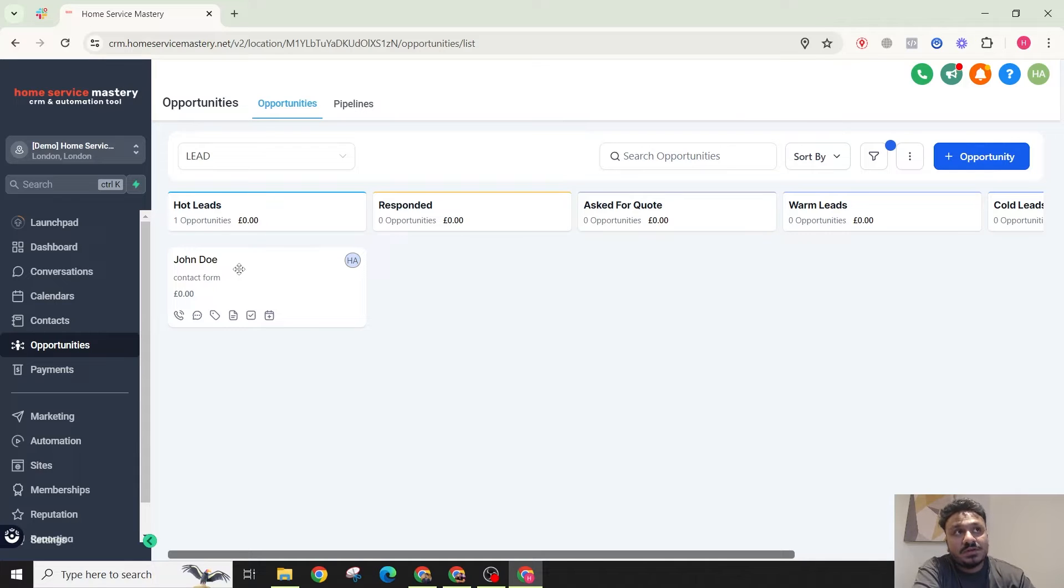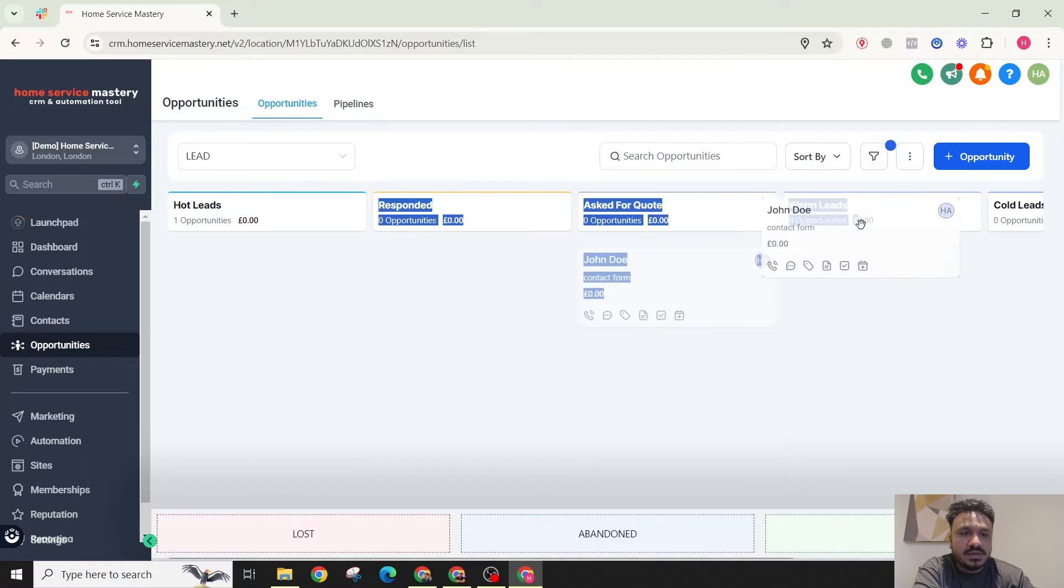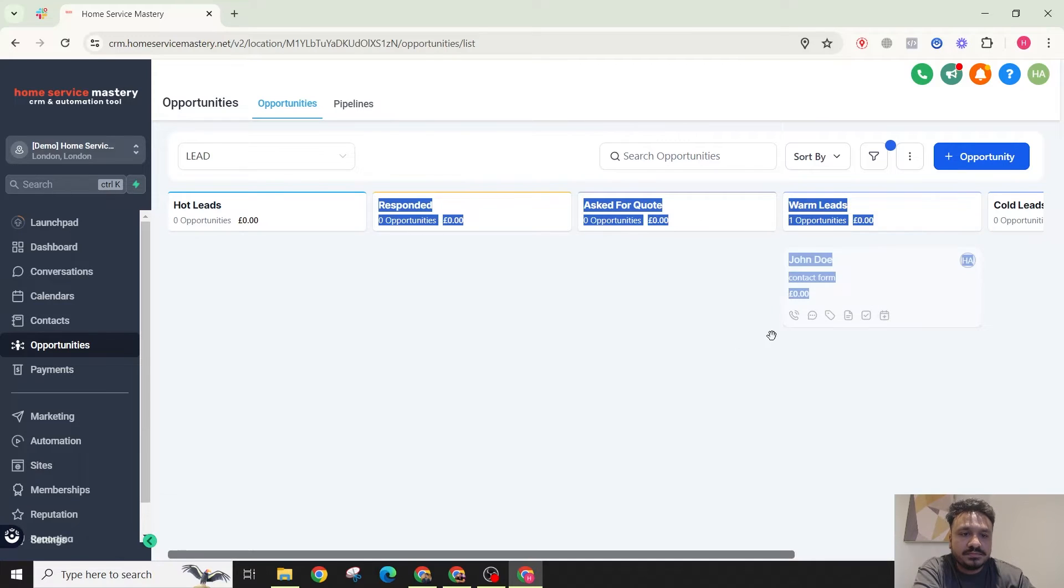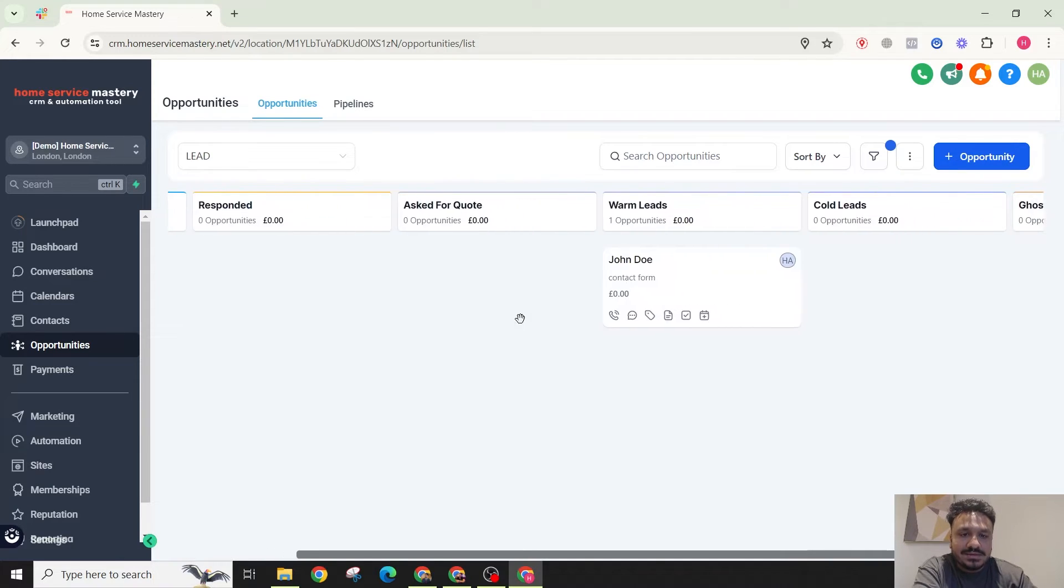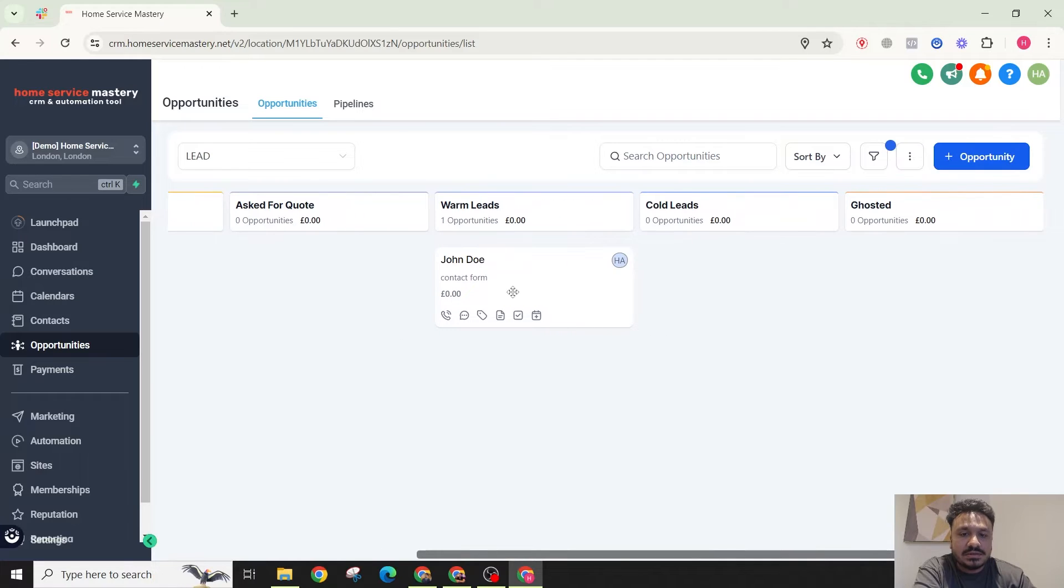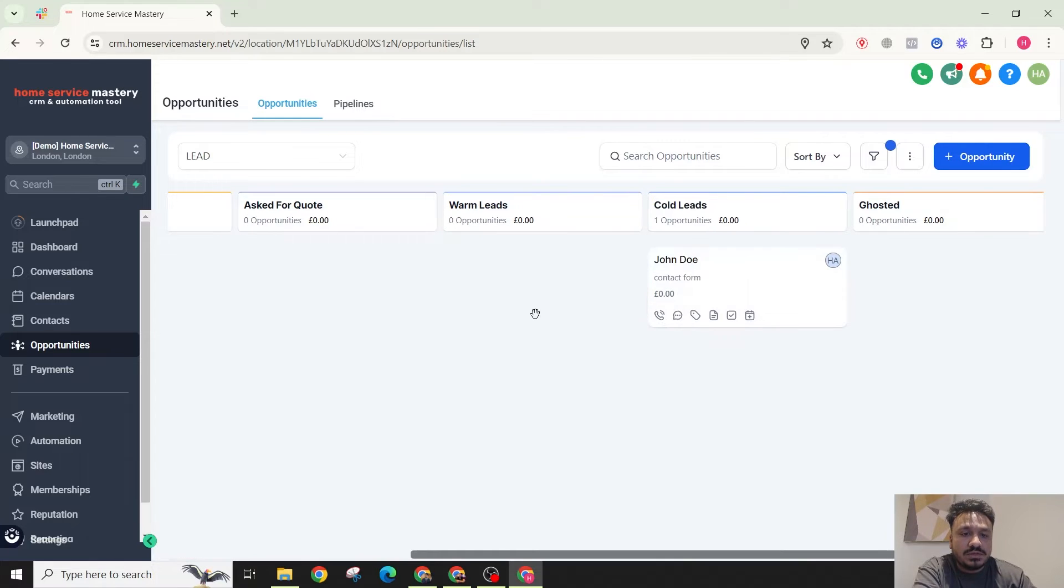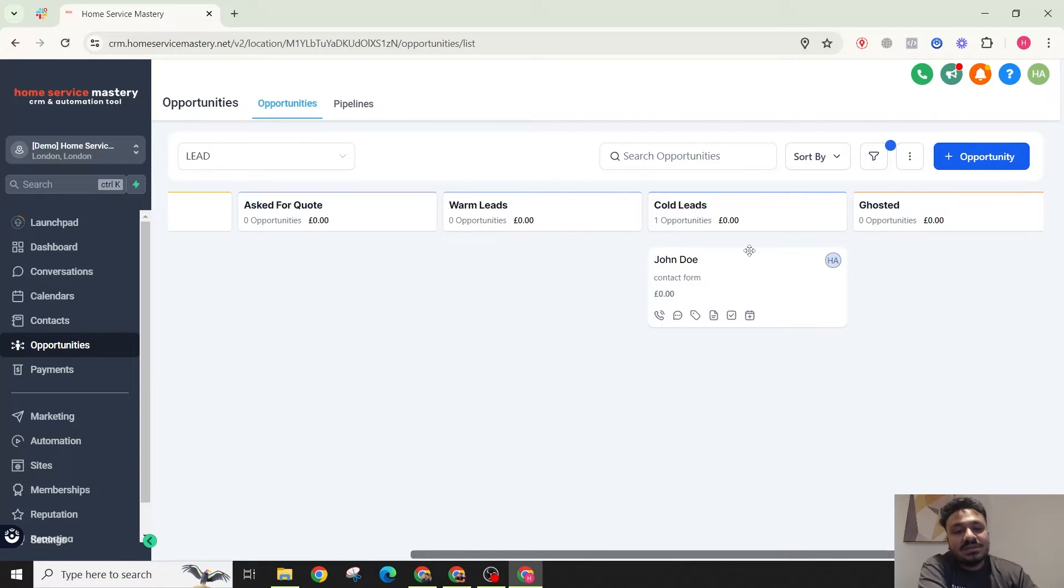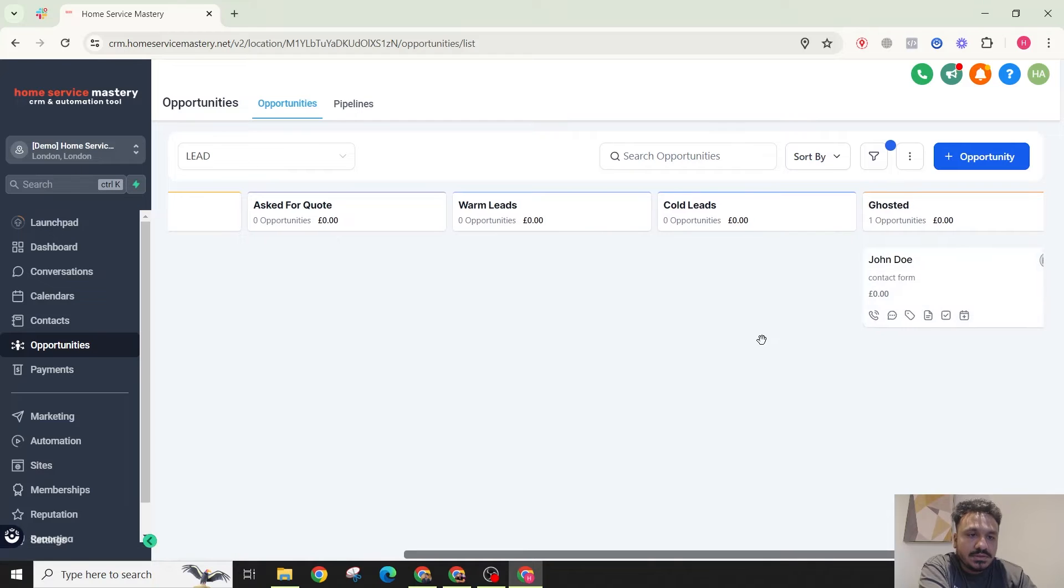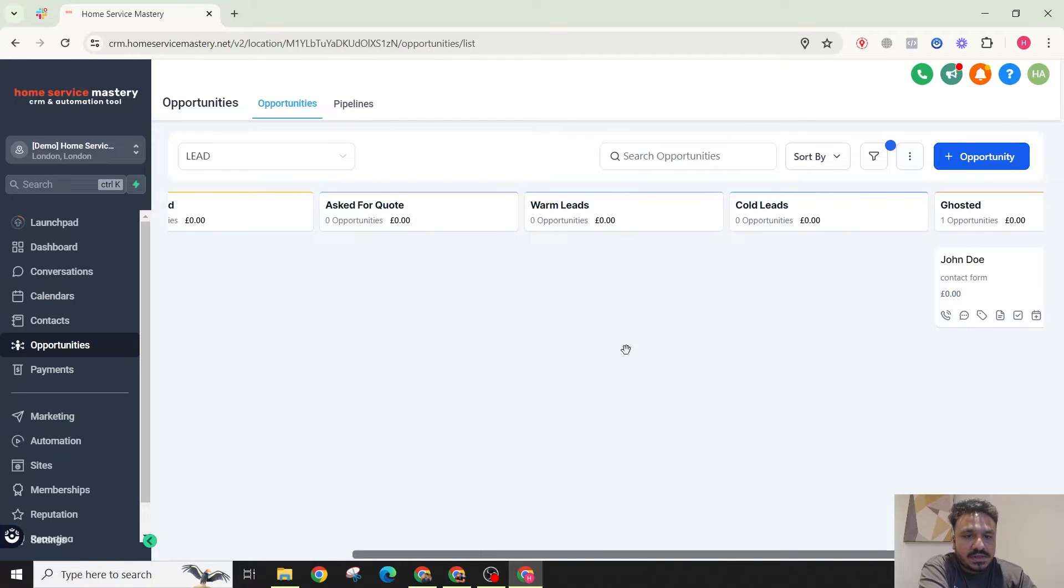So if the lead does not respond to my email or SMS for seven days, I want to automatically move them to warm leads. And if the lead still doesn't respond for seven more days, so it's been 14 days since the lead came in but didn't respond, I want to move that to cold leads. And if it's been a month we could call this lead abandoned or ghosted.